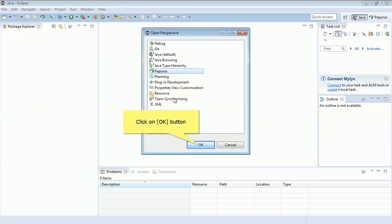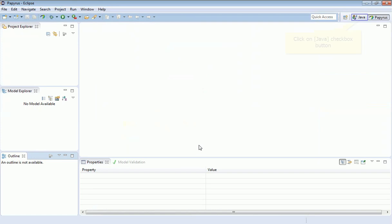I'm just going to click on Papyrus and OK, and it'll take a few seconds, but it will lay it out as preferred by the Papyrus UML SysML tool.